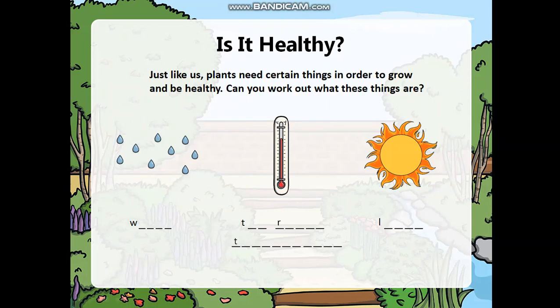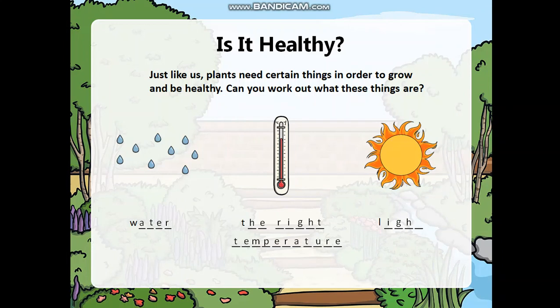Just like us, plants need certain things in order to grow and be healthy. Can you work out what these things are? First, water. Second, the right temperature. And the third one is light.